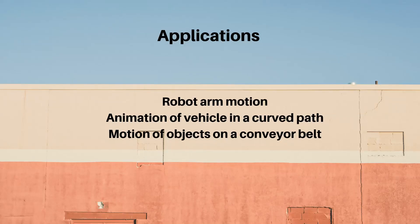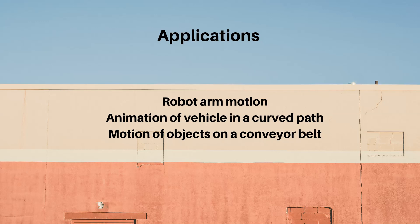Let's see where we need to apply this knowledge of traversing a component along a nonlinear path. We might be needing the robot arm motion which is generally not linear, an animation of a vehicle in a curved path, or motion of objects on a conveyor belt.